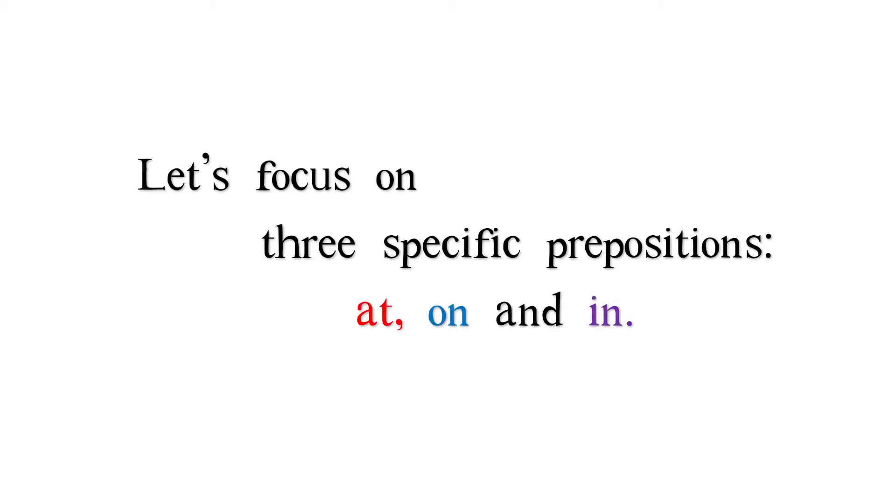Let's focus on three specific prepositions. At, on, and in.